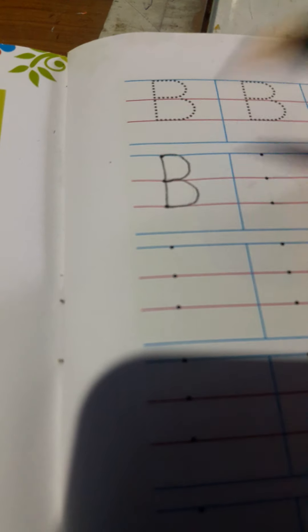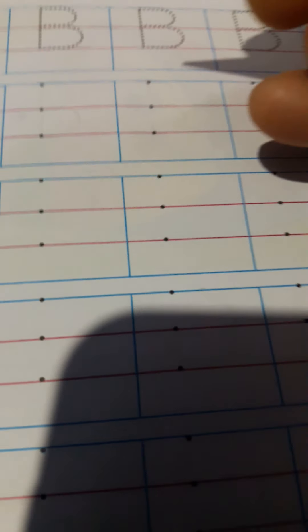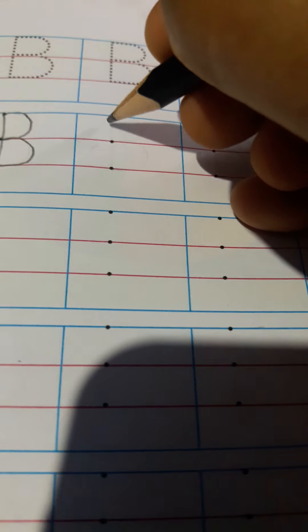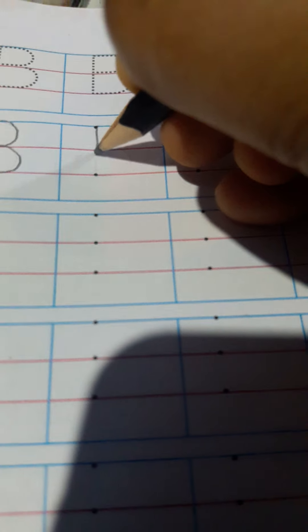Now, you have to make a curve like this and a second curve from middle to the bottom of the line like this. You see, here is a B formed.